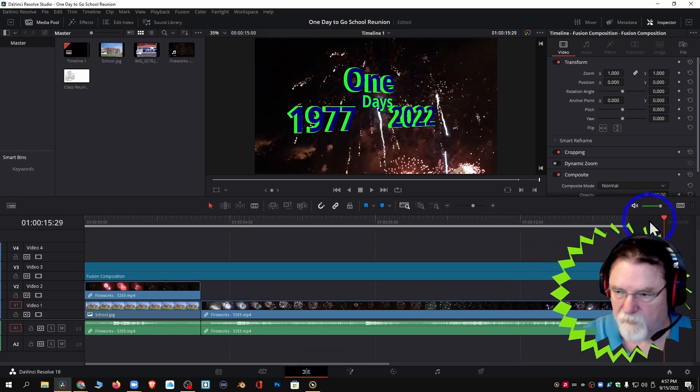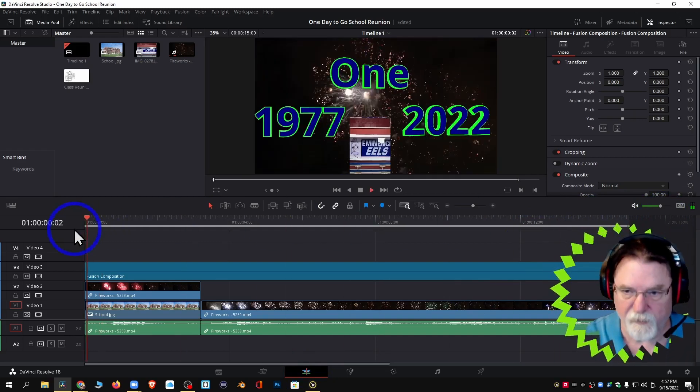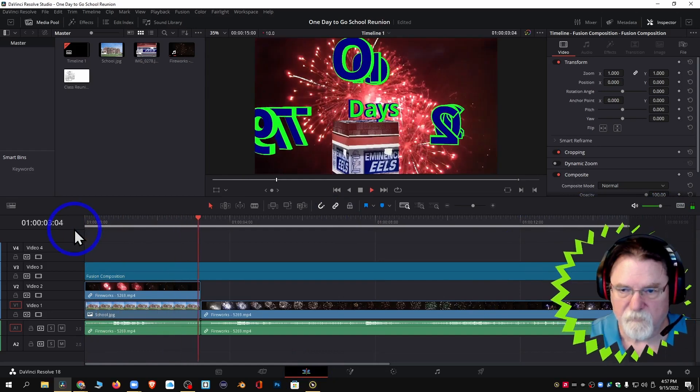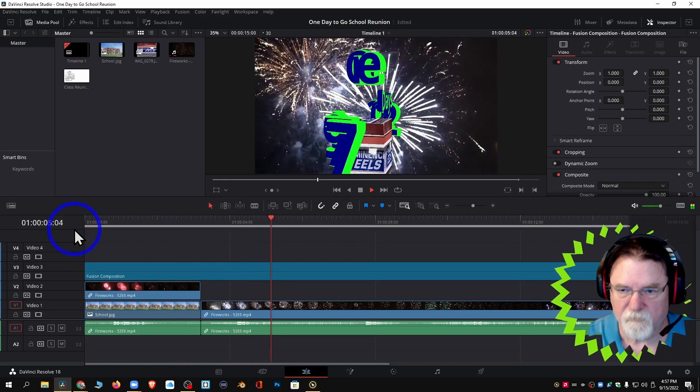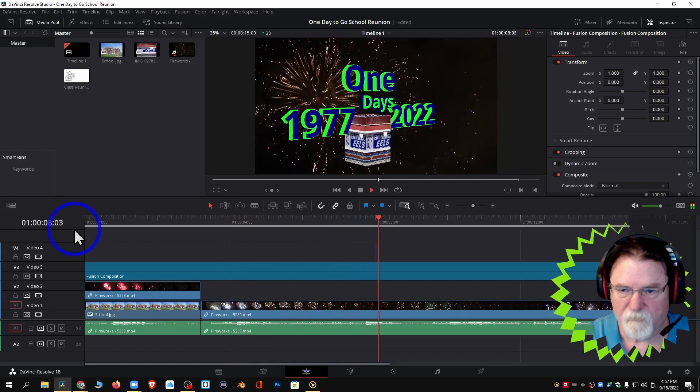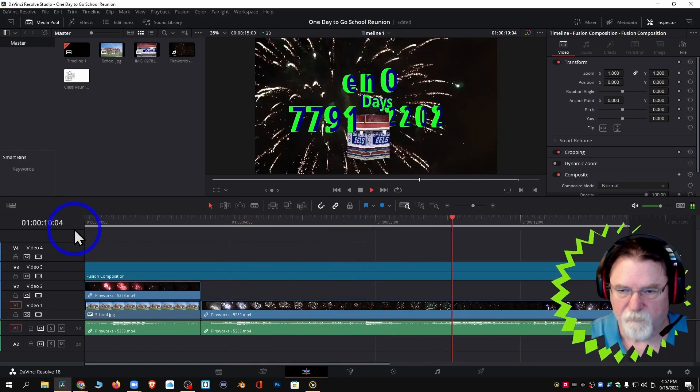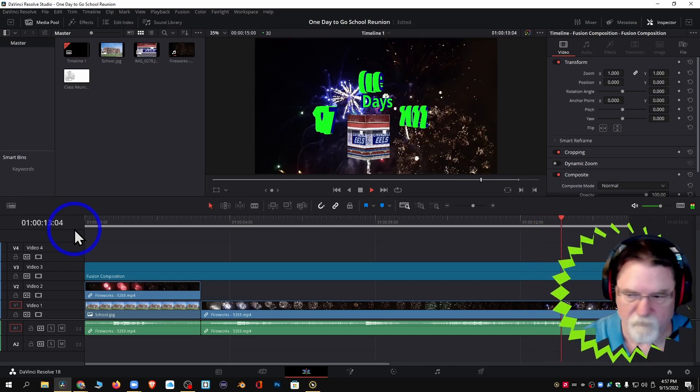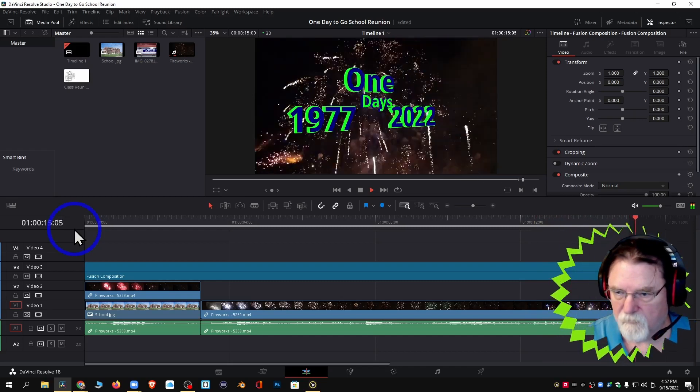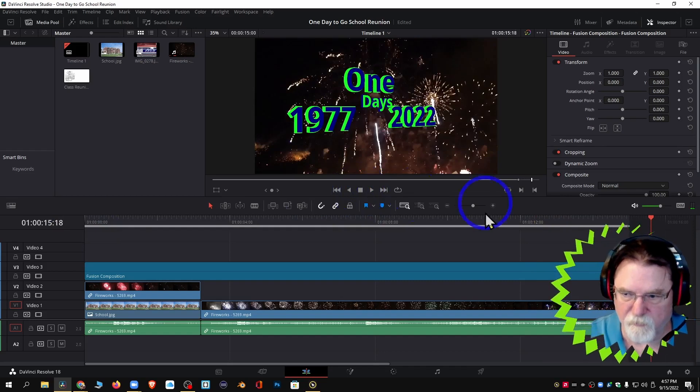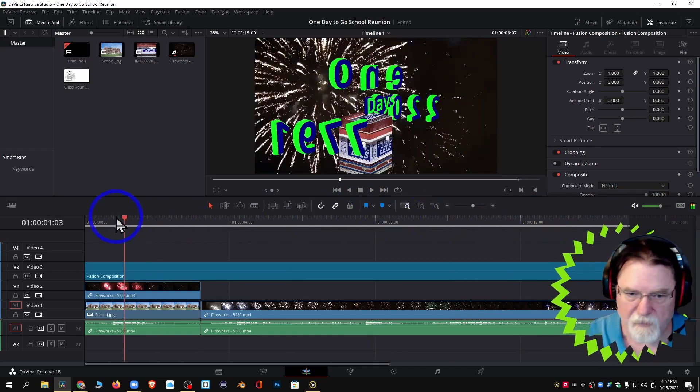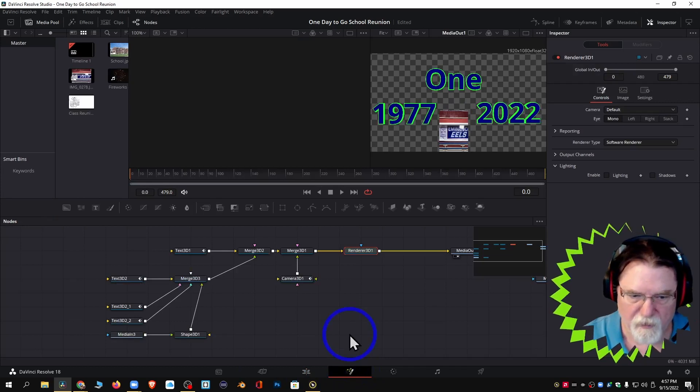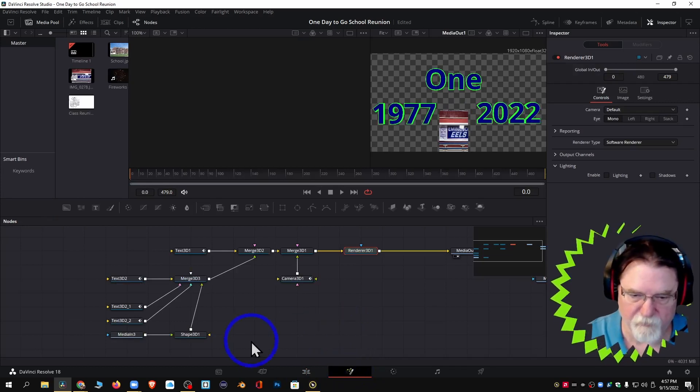So now I'm going to go back to here, I'm going to bring the playhead all the way back over, I'm going to hit play. So I'm happy with that. There is one more change I want to try to effectively make, and that is I want to go back into fusion, I want to go into my shape 3D, and I want to bring it up on the first screen.